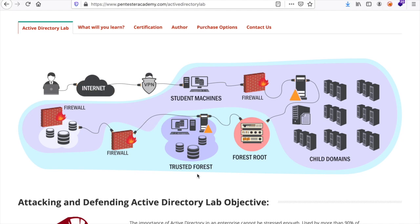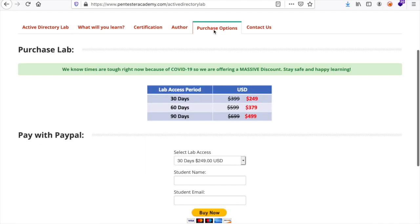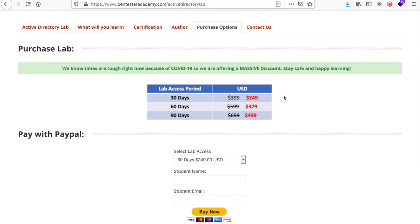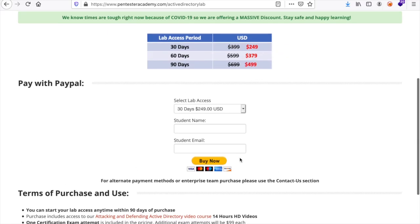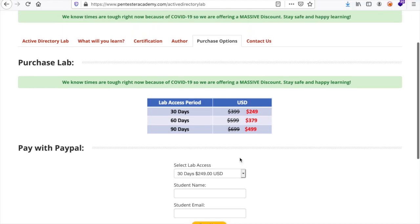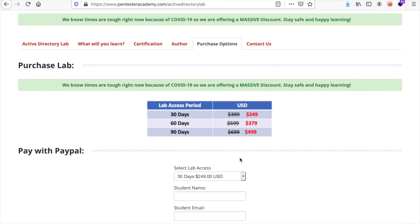I didn't want to do it at first, but because the purchase price was low I decided to give it a try. I chose 30 days which costs around $250. If you are already familiar with some basics of Active Directory, or even if you are a junior penetration tester, 30 days is enough. I was able to completely do the lab and the videos in just two weeks with a full-time job in parallel, so it should be doable in 30 days.